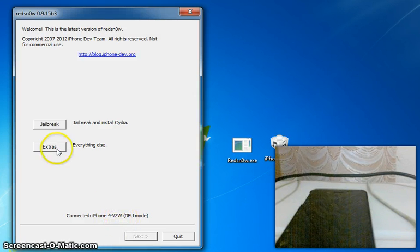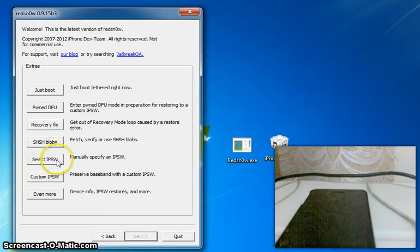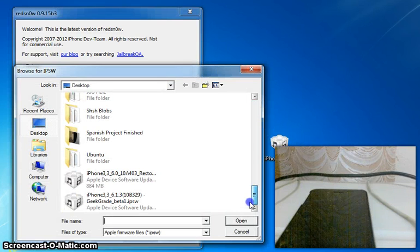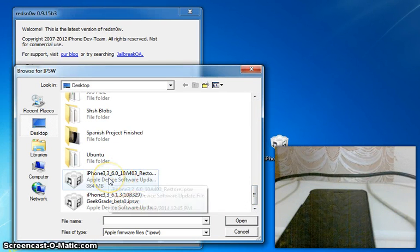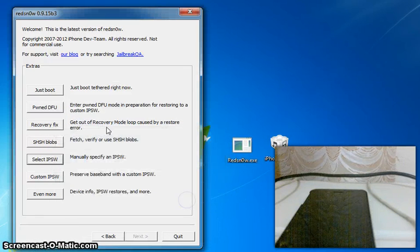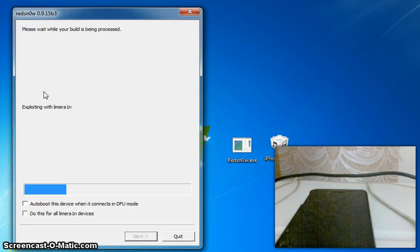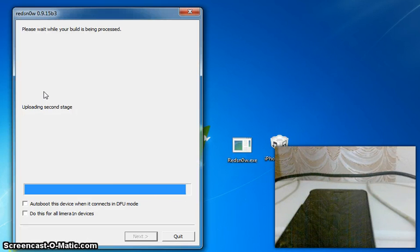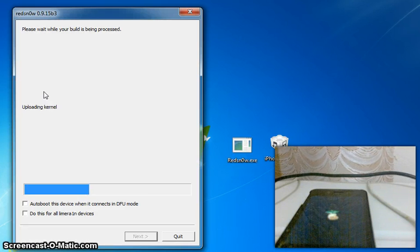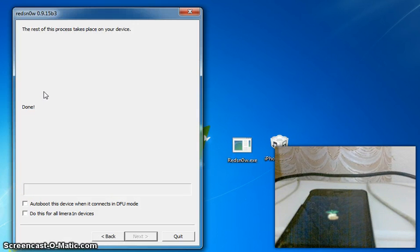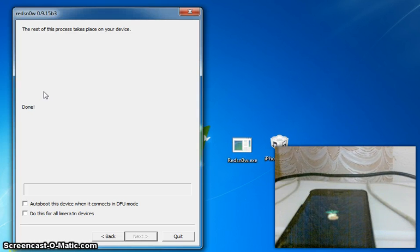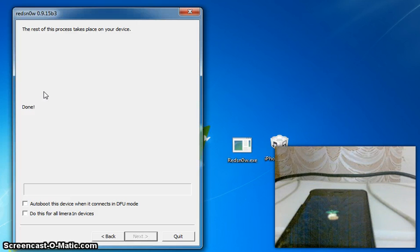Run RedSn0w as Administrator again and it will say iPhone 4 VZW DFU mode again. This time click Extras, then Select IPSW, and select the normal IPSW — not the custom one. Select the normal IPSW and it will say successfully identified. Then all you have to do is click Just Boot. It will say exploit in LimeRain exploit — I am going to leave it to boot up so you guys can see the full boot. It will say waiting for reboot and then come up with the Retina icon.